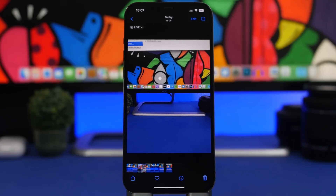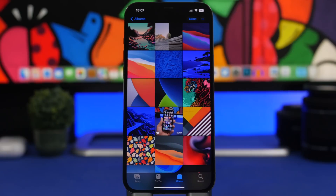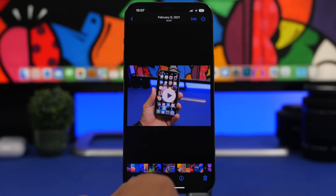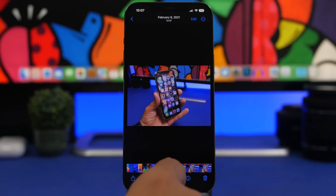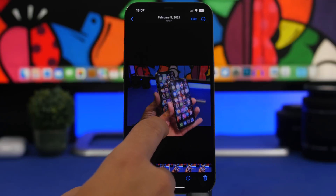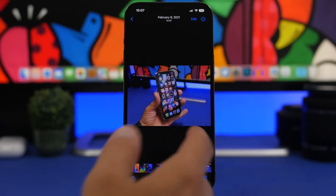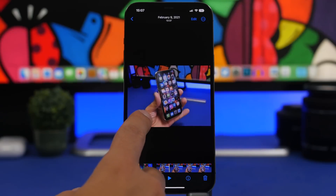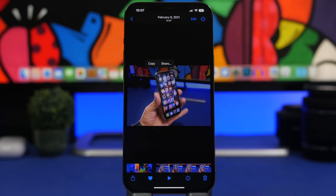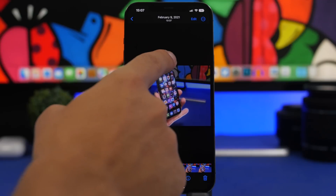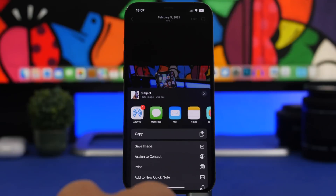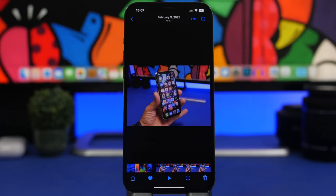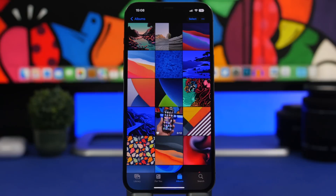As you probably know, on iOS 16 you can drag the subject from a photo and remove its background. Well, you can do that with video as well. Here I have a video playing — what I can do is tap and hold, and you can see it will select the subject. Just like it works with photos, it works with videos too. I can copy this, or tap the share button and save it as an image or share it anywhere I want.